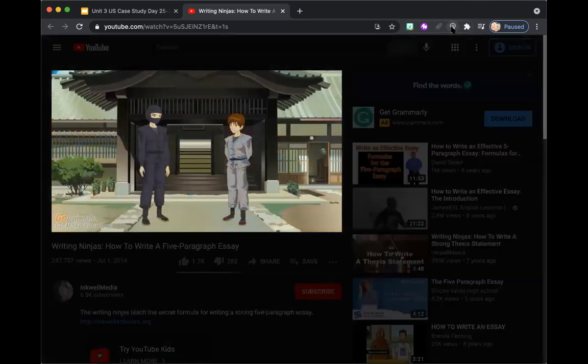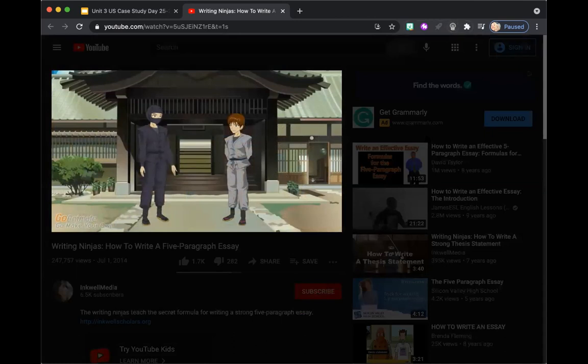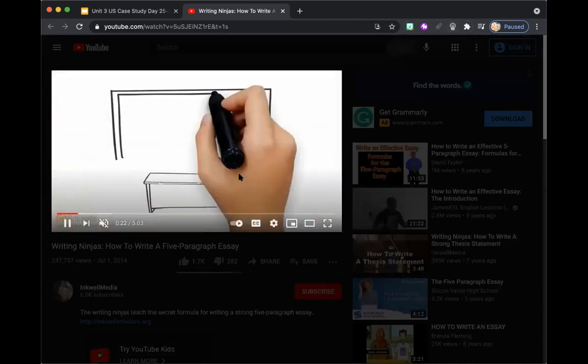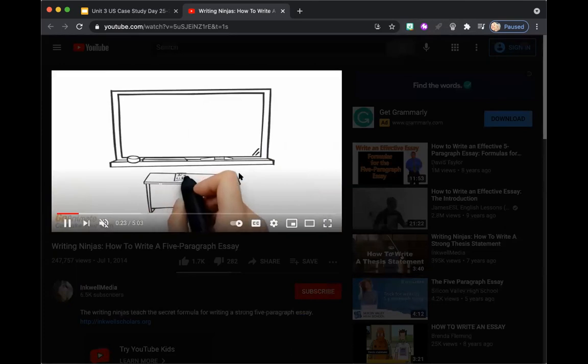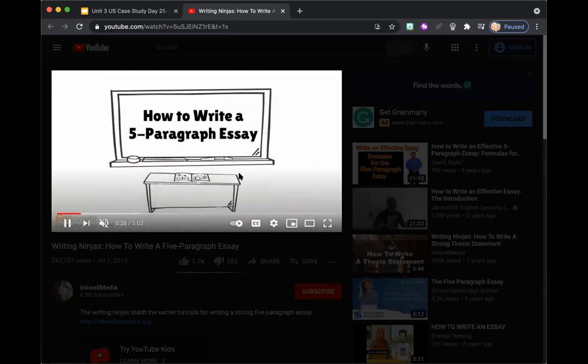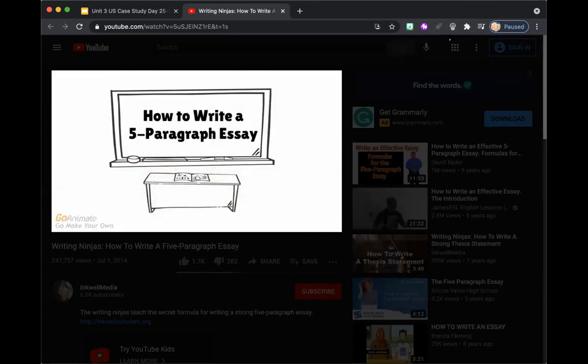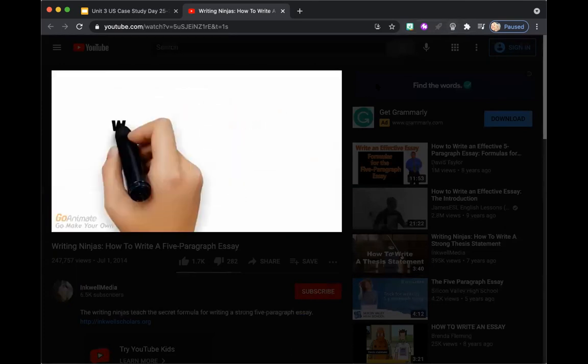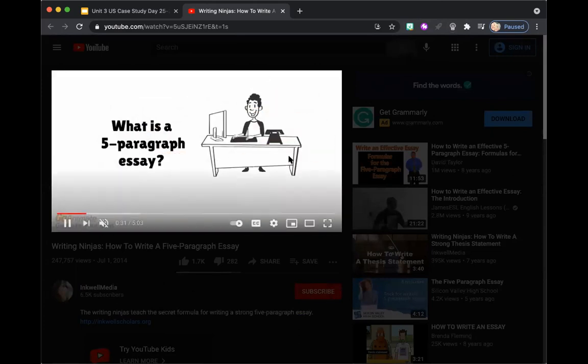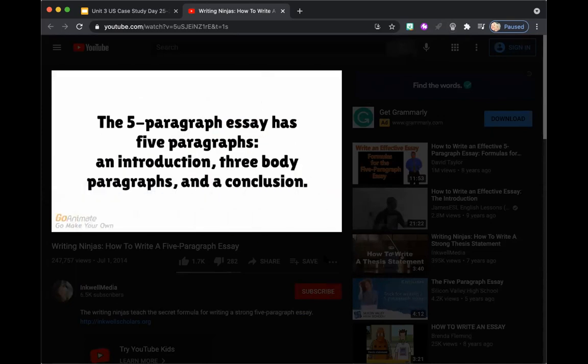So as you can see by clicking this button right here, it dims the area around the video. So this Chrome extension is really great because it senses where the video is and it dims everything around it, which makes it easier for students to focus in on the video that you're showing them.